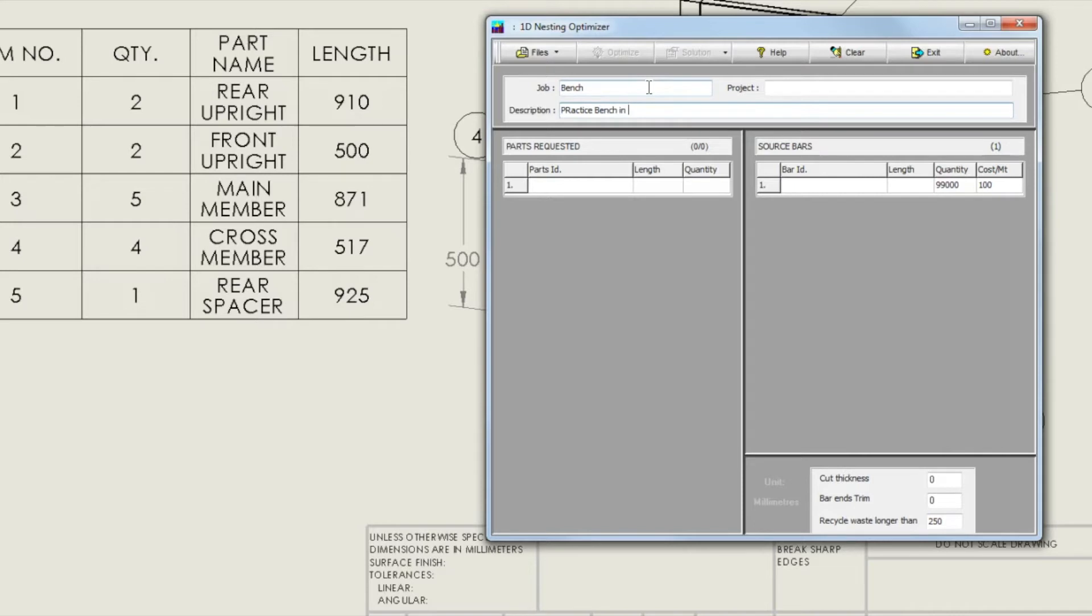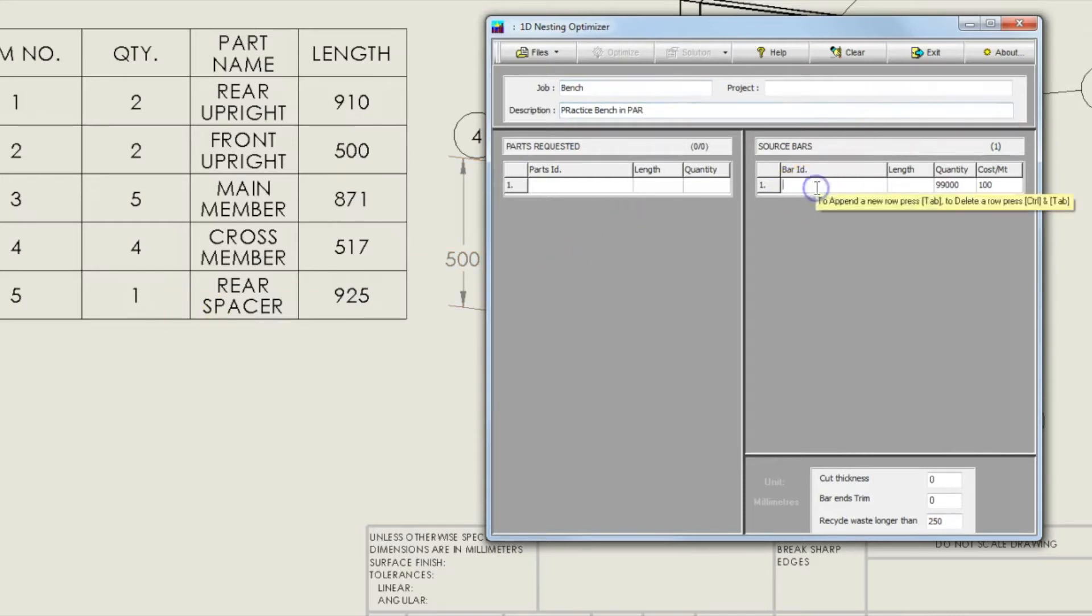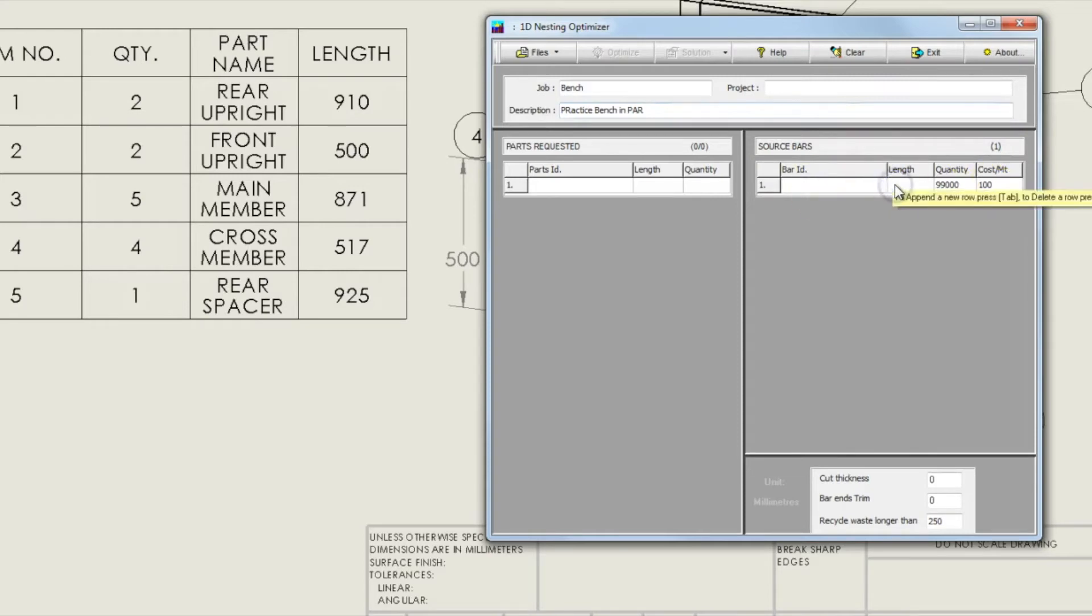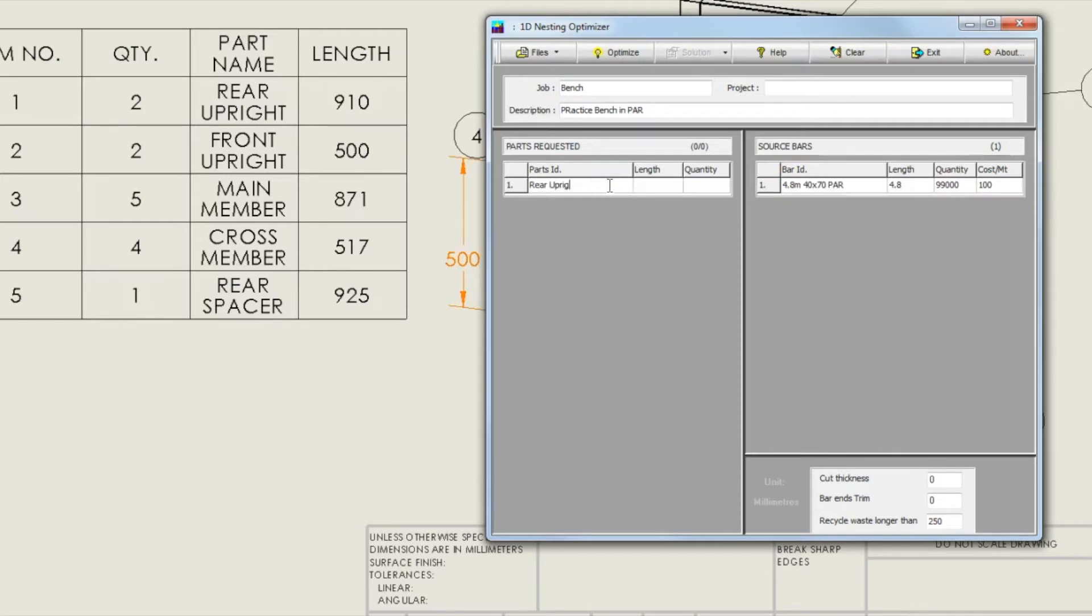Give it a description and then it's just a case of recreating the cut list within the 1D nesting optimizer. I've got no doubt that the fully fledged version has got a way to import them as CSV files or some such in case you've got a much more complicated project than I have here. So I'm just going to enter in all of the different details.